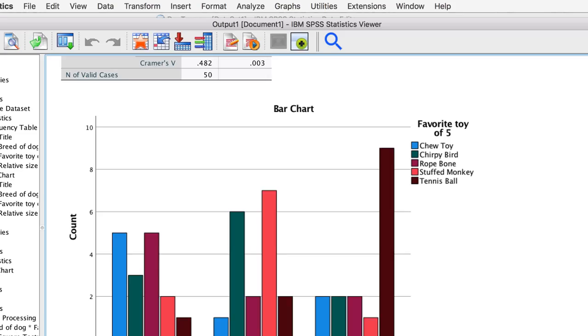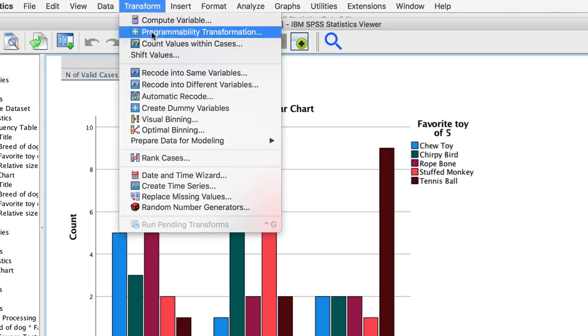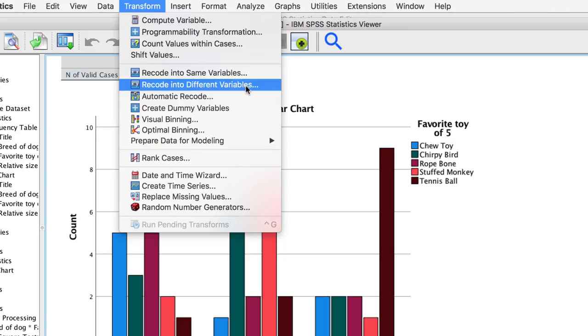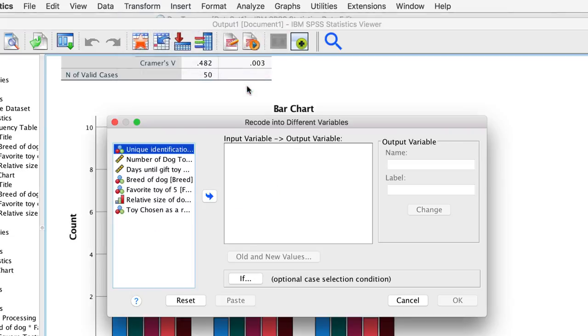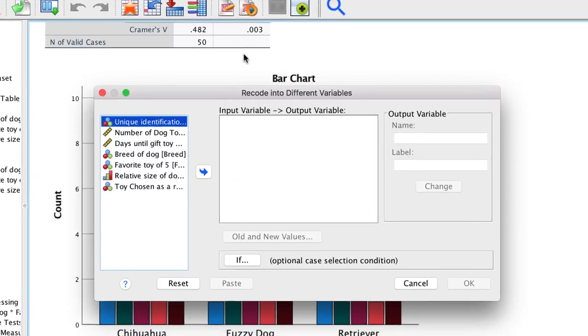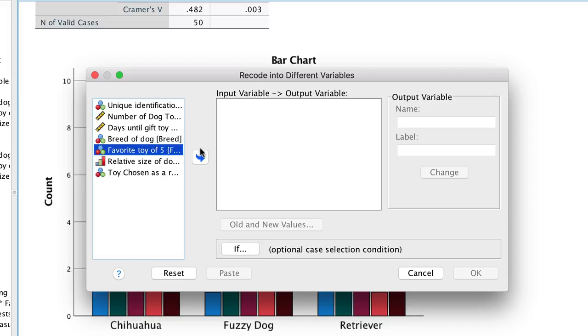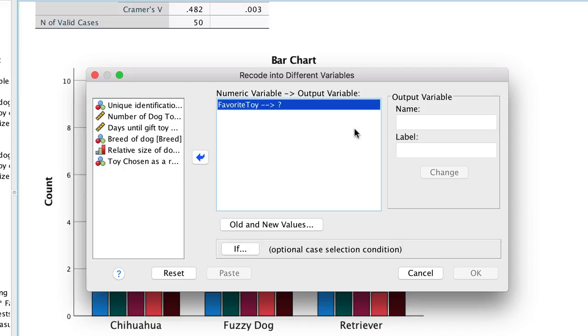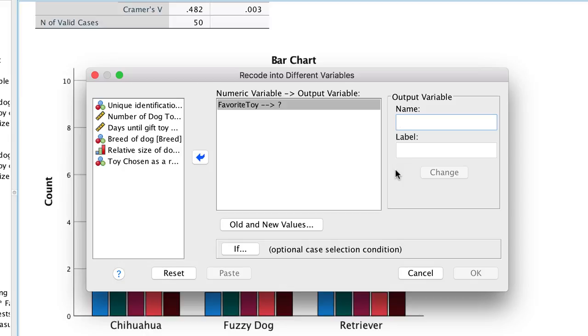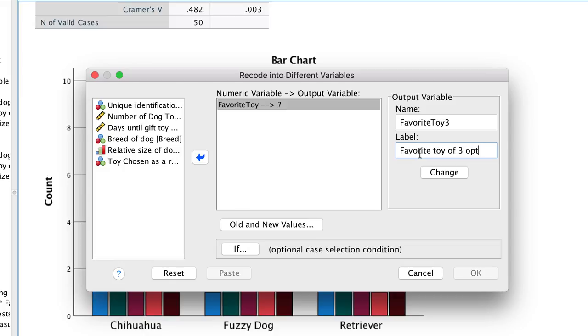To combine these categories, we will need to recode our favorite toy variable. Because we want to keep our original variable, we will recode into a new variable. Go to transform recode into different variables. We will use the variable favorite toy of five. We are going to recode into three options. We will name our new variable favorite toy three. For the variable label, favorite toy of three options. Click change to establish this as the name of the new variable. Now click on old and new values.